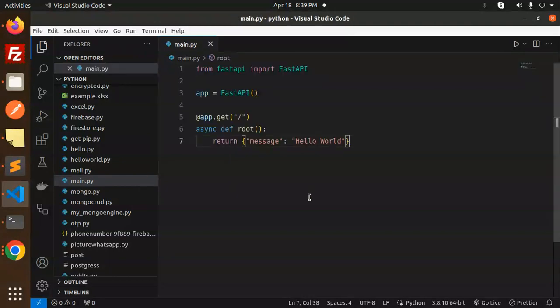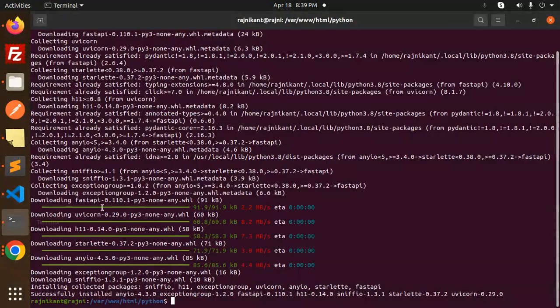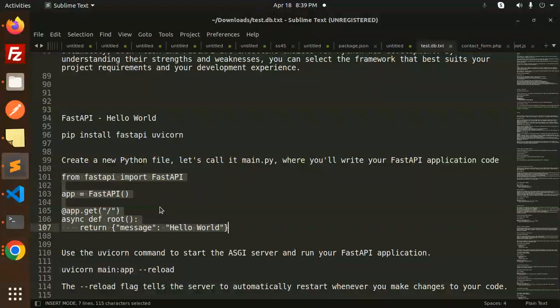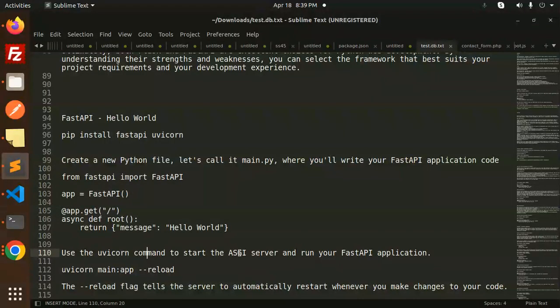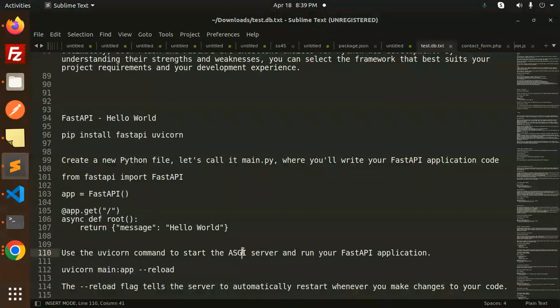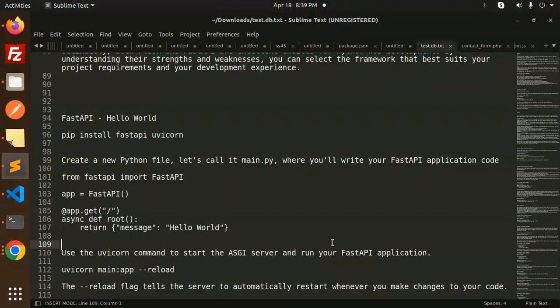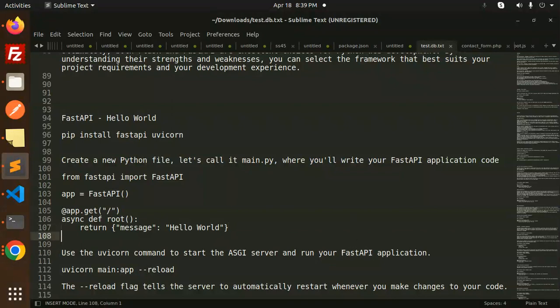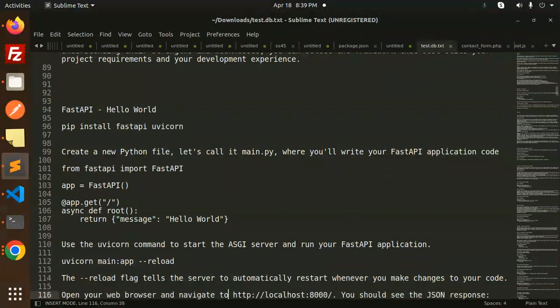This is done. The next step: use the uvicorn command to start the ASGI server. So what exactly is the ASGI server? I will tell you in the next video to run your FastAPI application.